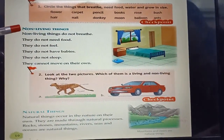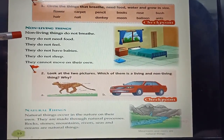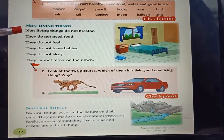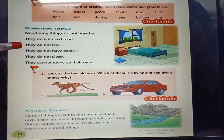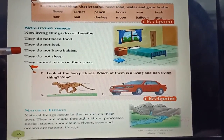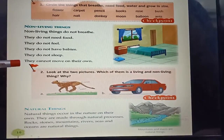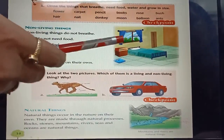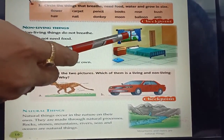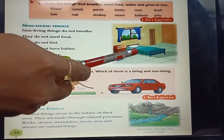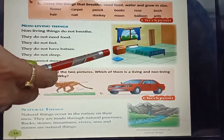Next, page number 10: Non-living things. Non-living things do not breathe. They do not need food. They do not feel. They do not have babies. They do not sleep. They cannot move on their own. This is a picture of non-living things: curtain, window, bed, table. They are non-living things.